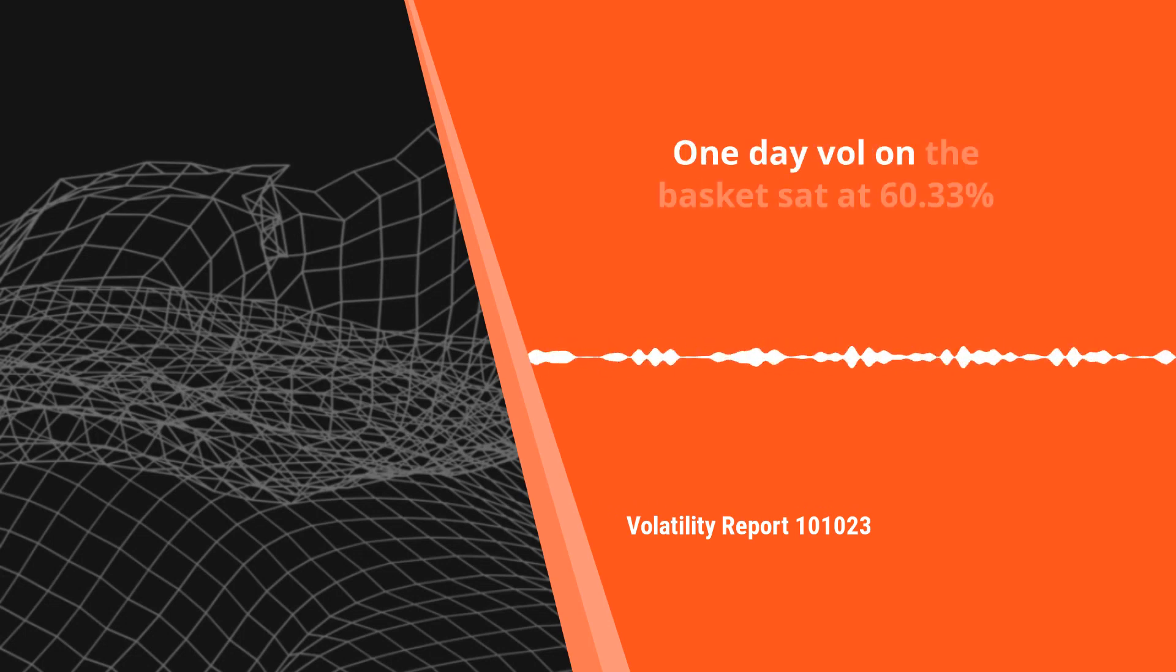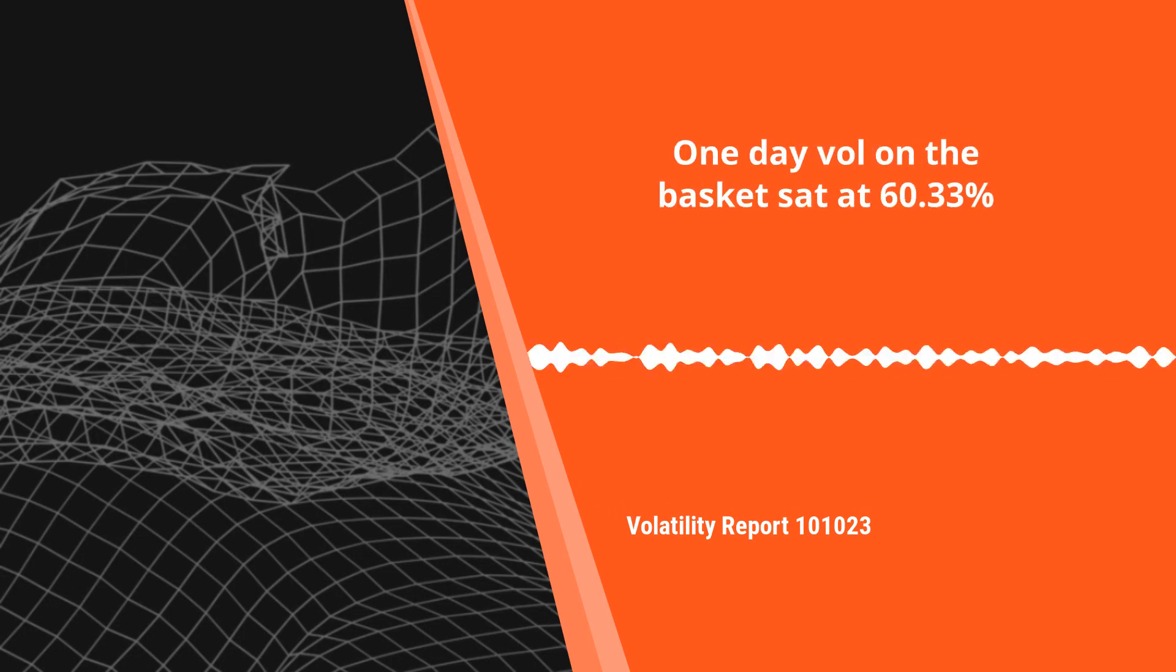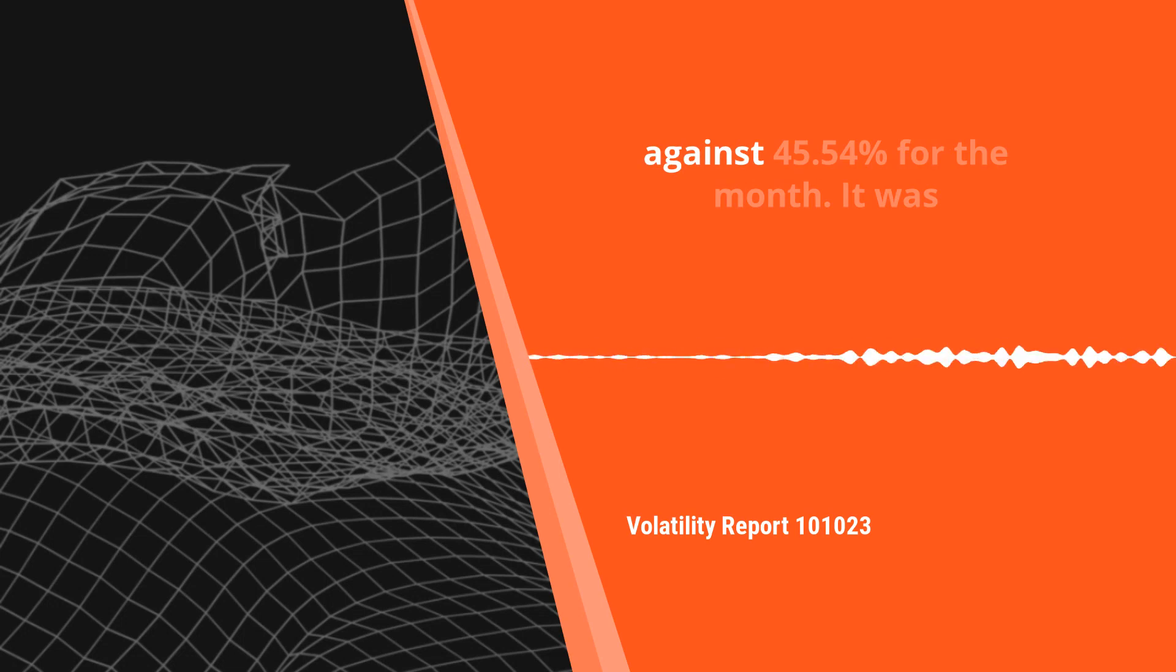One day vol on the basket sat at 60.33% against 45.54% for the month.